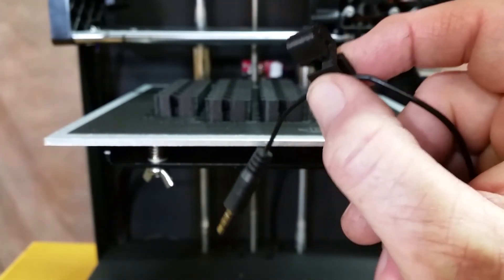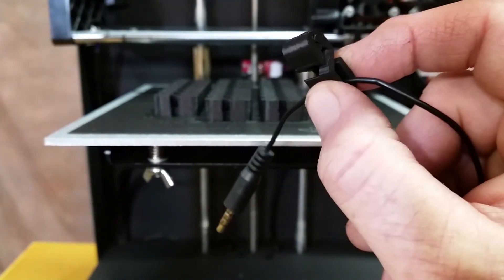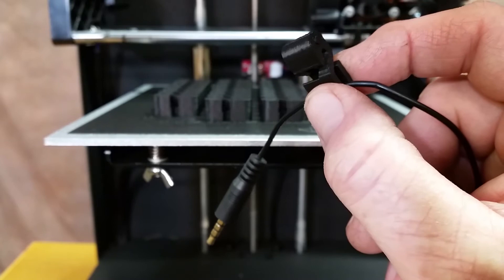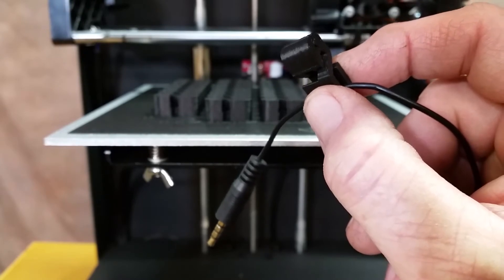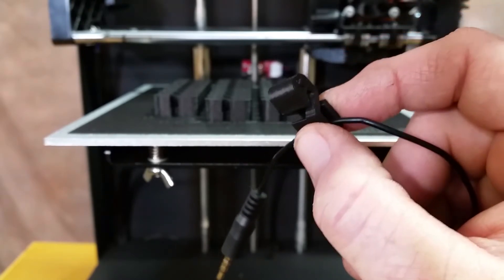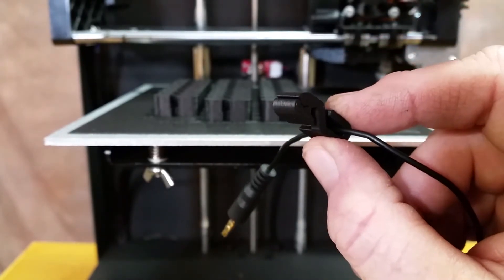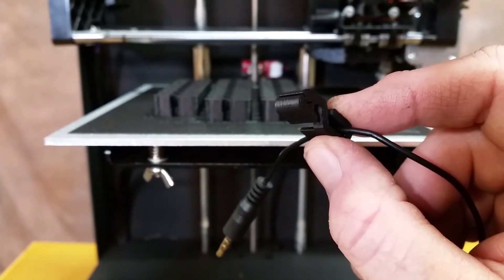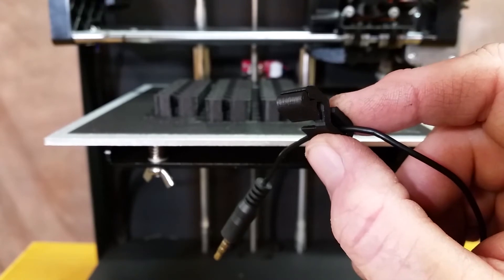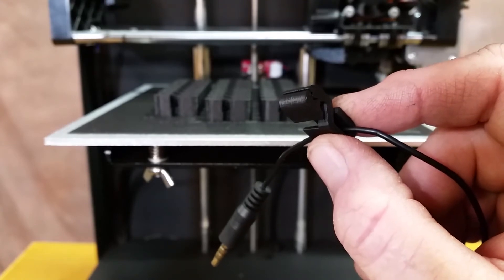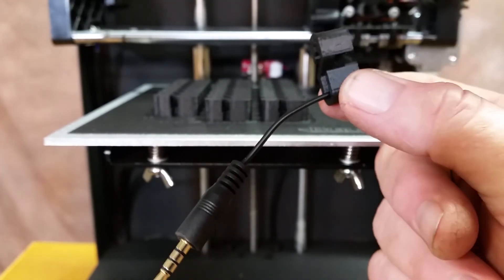Anyway, I printed out a whole bunch of them. I printed out enough for like three or four for me, and then like I said, I got some friends I'm going to give some to at the Maker Faire. But that's pretty cool.